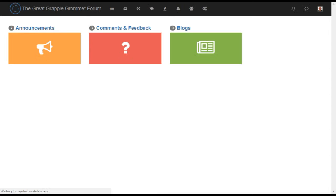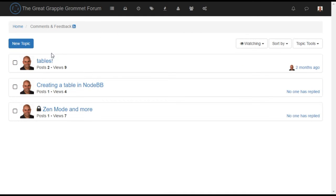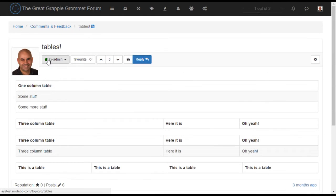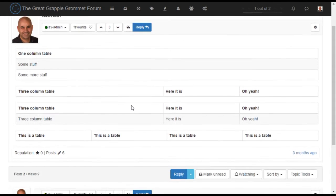After restarting, the forum homepage, topic view, and messages are now all changed to match the Vanilla theme.